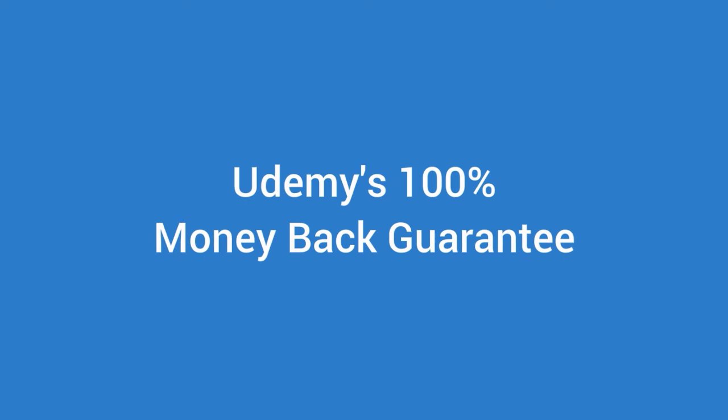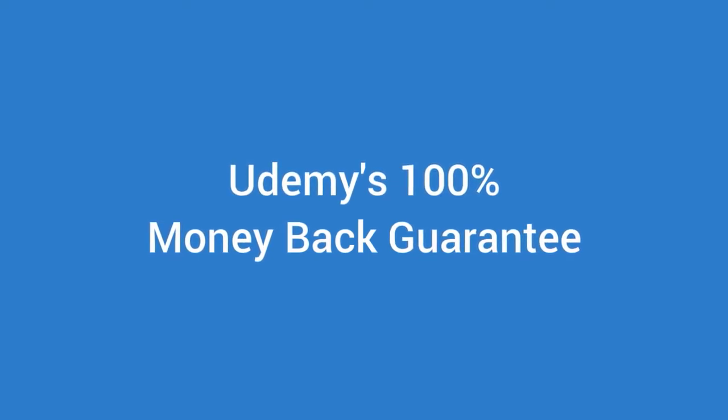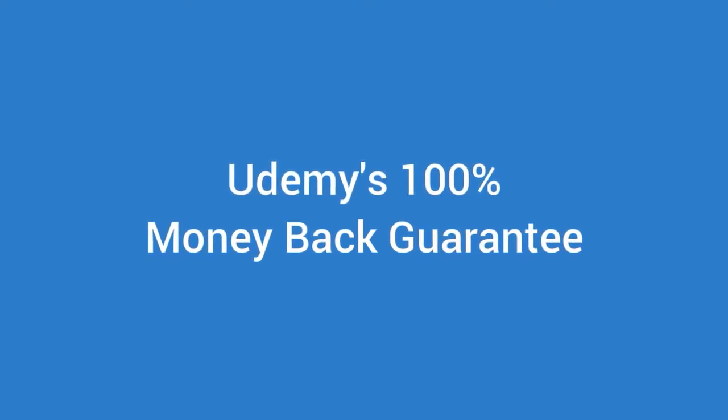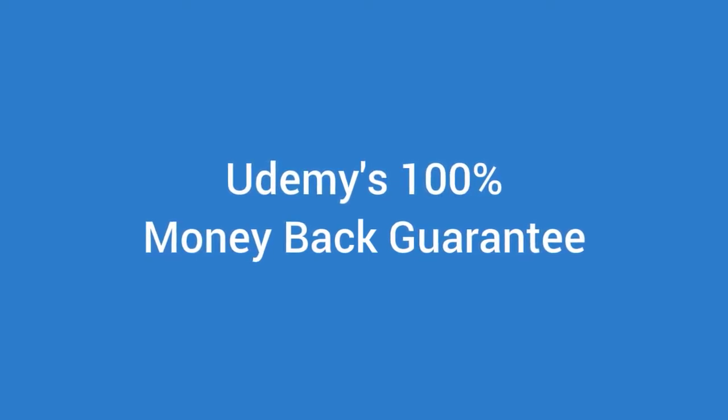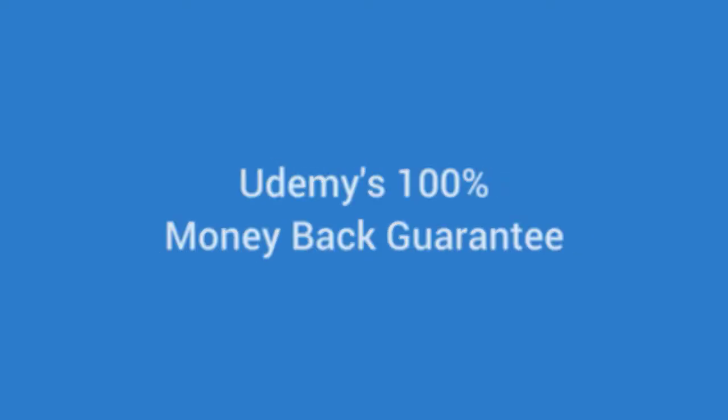And this course is backed by Udemy's 100% money-back guarantee. If you don't like it, return it. So what have you got to lose? Let's start learning!